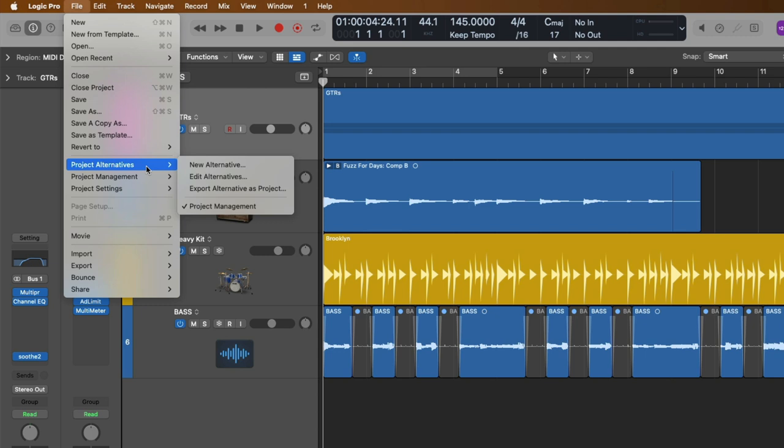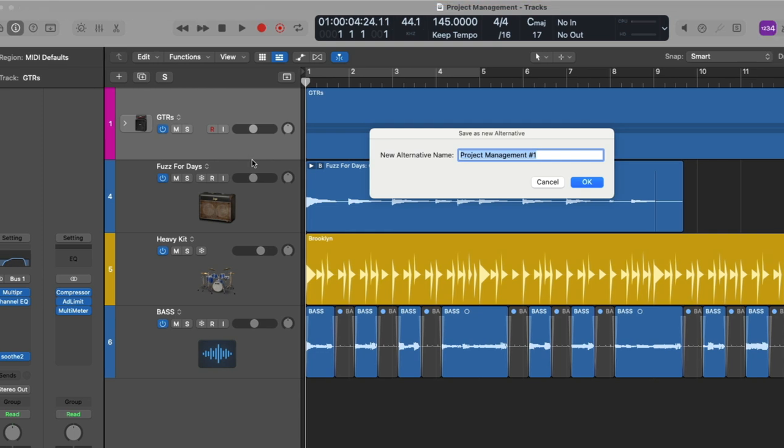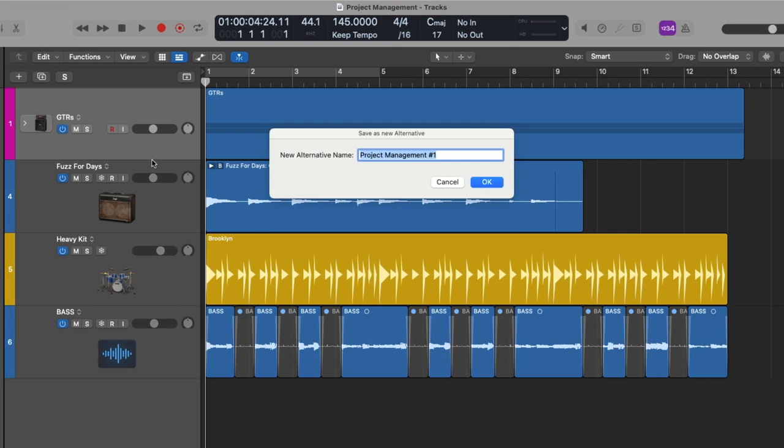You can see right at the bottom of the secondary menu that we have a single project alternative at this moment. So let's create a second project alternative by clicking on New Alternative. A dialogue pops up offering us to give our new project alternative a unique name. I'll name this project alternative Drums and Bass and I'll click OK.